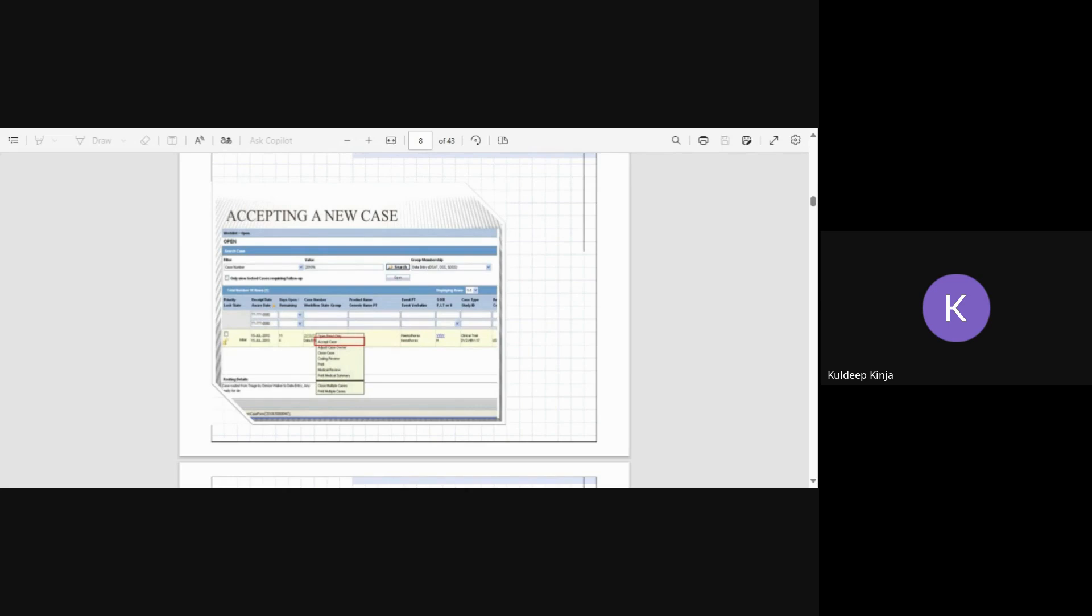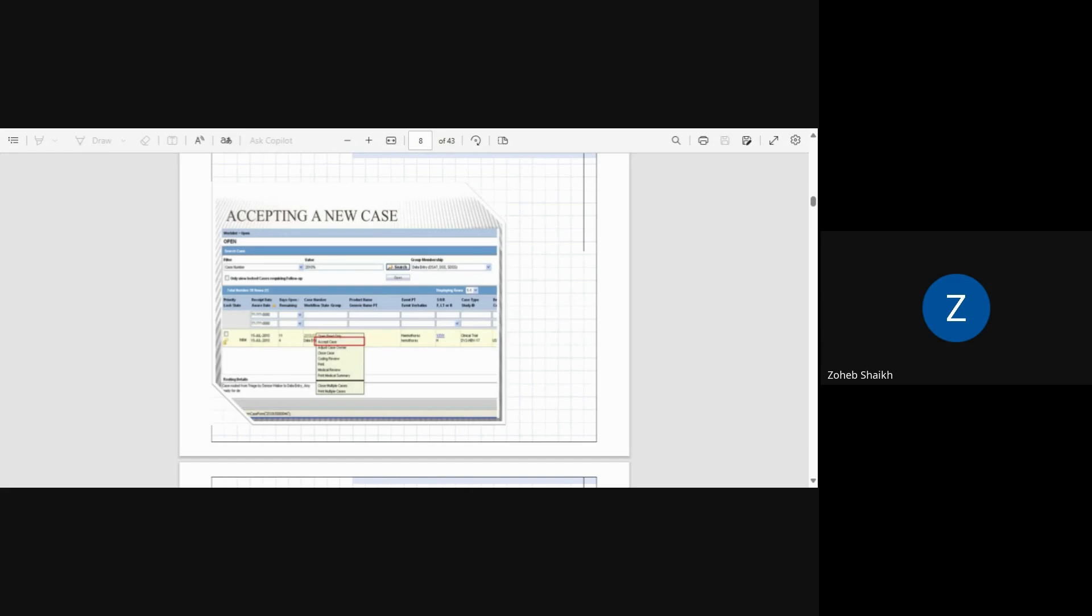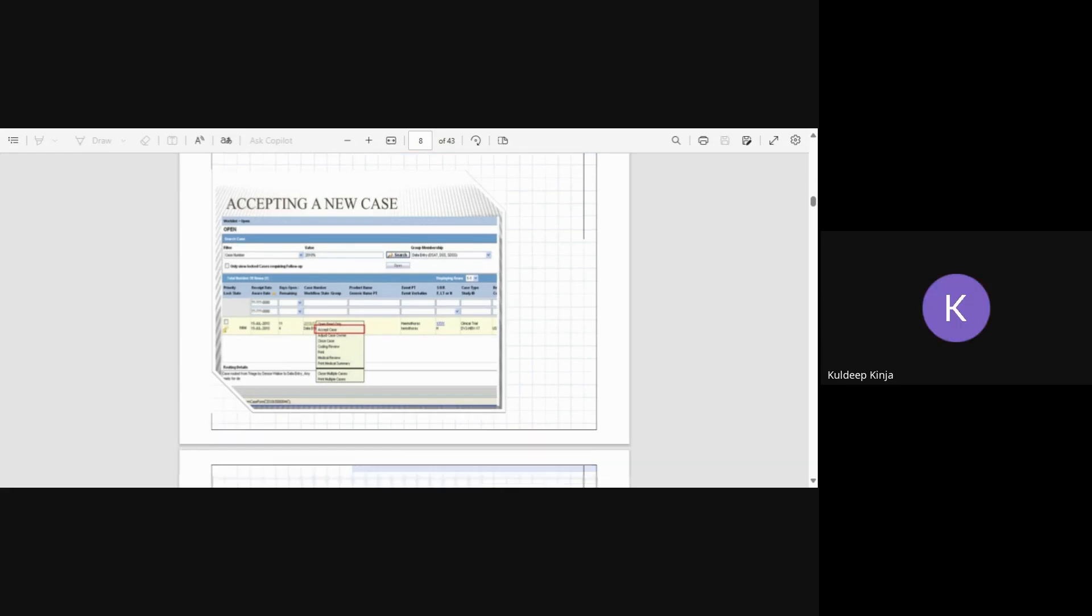And it is done by clicking the right click on that case and you will see the option read-only, open in read-only, you can accept the case. So here you will have the accept case option. You will accept the case and then start working.